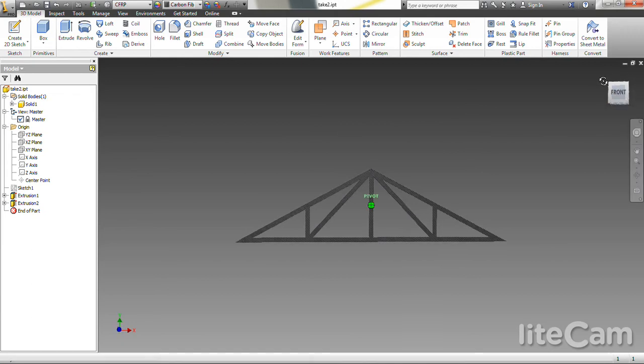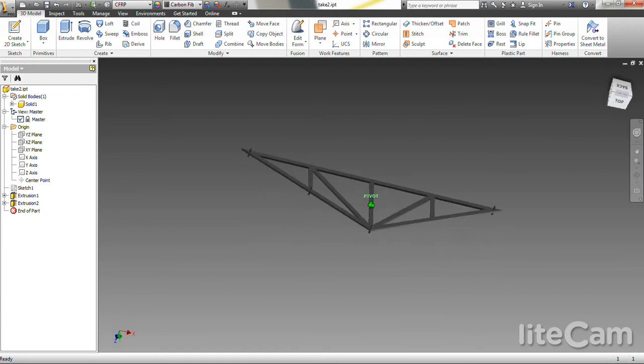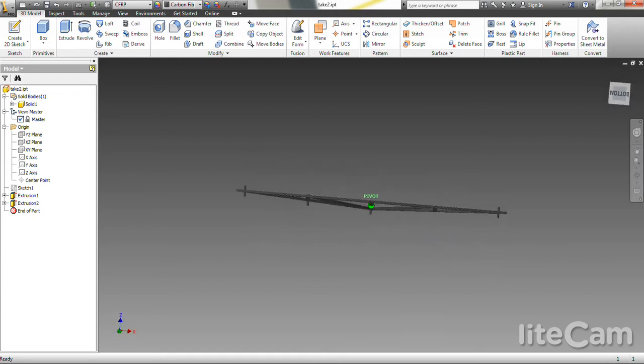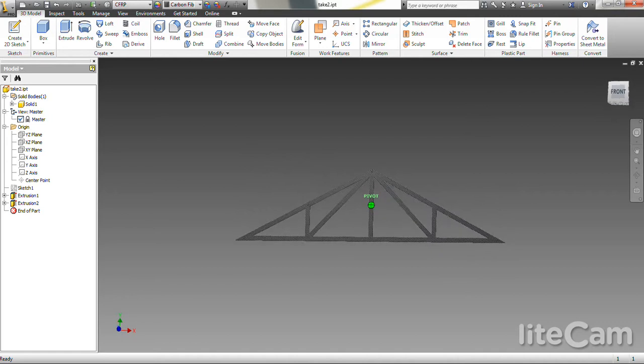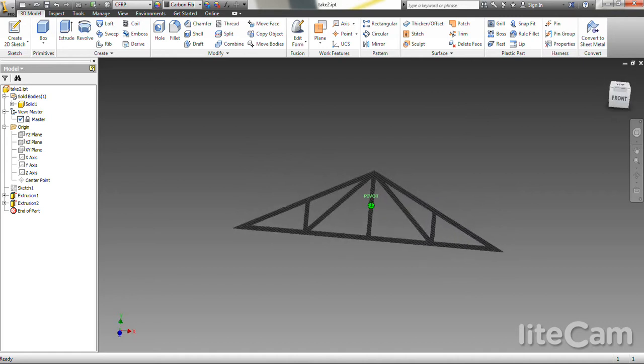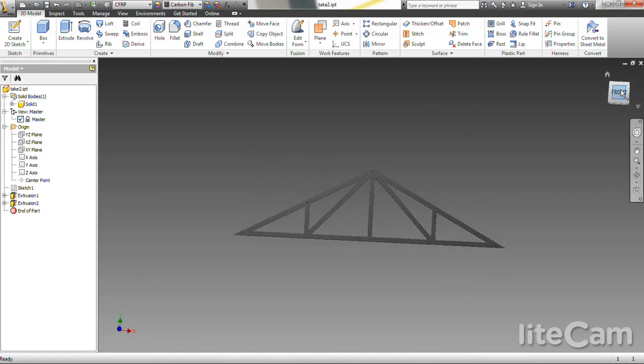In Inventor here, we have the entire truss. It's modeled with pin joints and is made out of carbon fiber as a random material choice. It doesn't really change the results all that much.